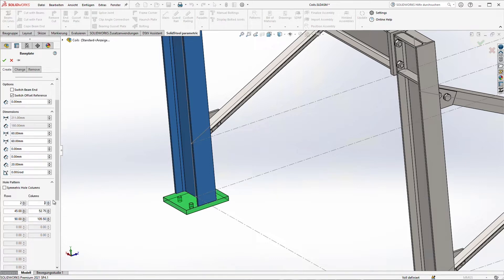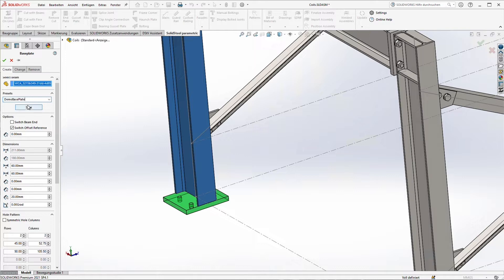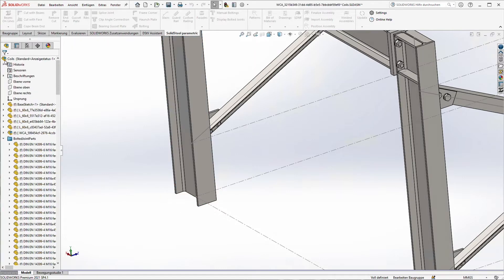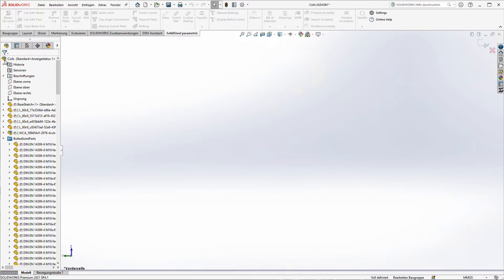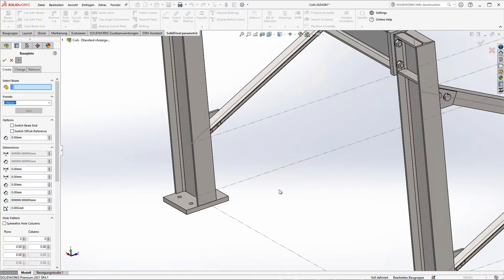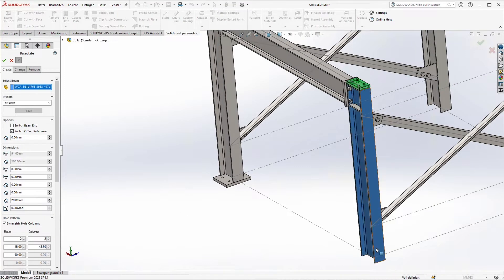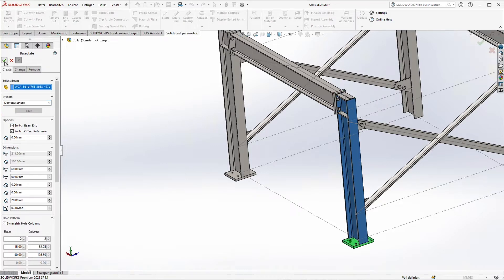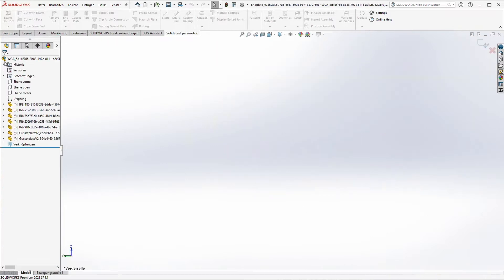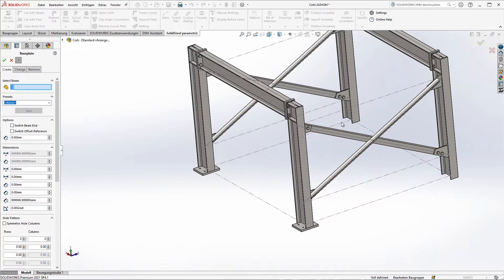That's the right size. Of course the base plate will be stored in the welded component sub-assembly again. Because we need this base plate more often I just store it as a preset so we can reuse it for the other columns. Selecting another column just have to switch the beam end and selecting the preset and you can see the base plate is correct now.